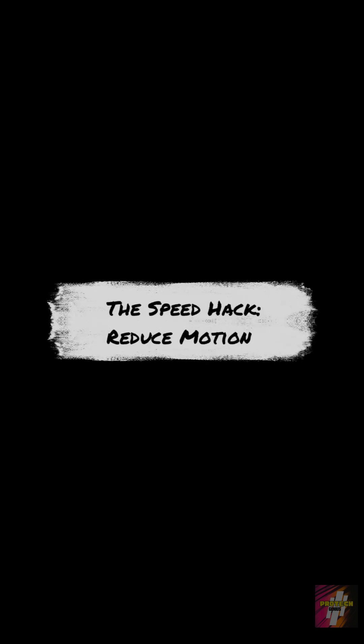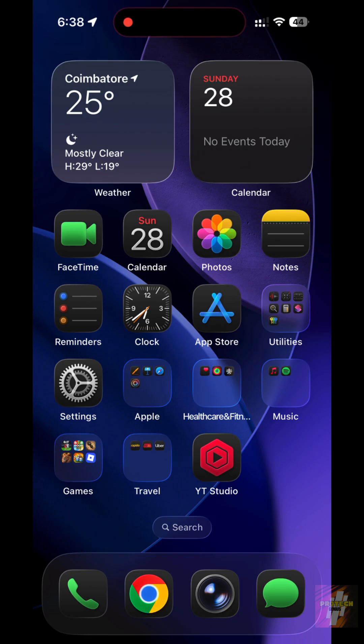The speed hack: Reduce Motion. To make the iPhone feel truly instant, we need to bypass the fade animations Apple uses.